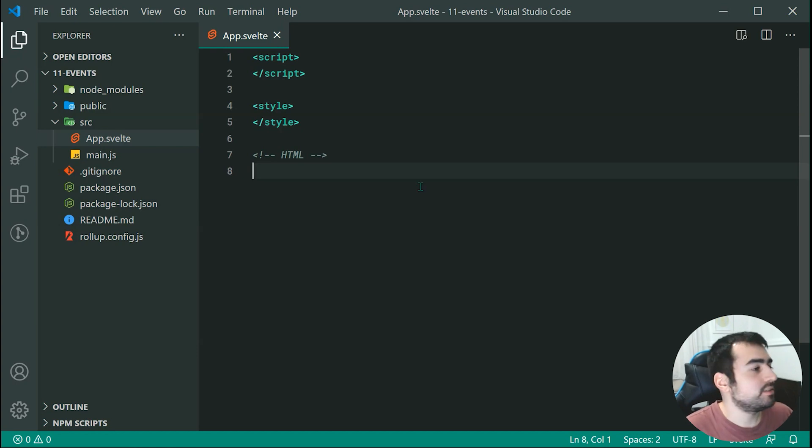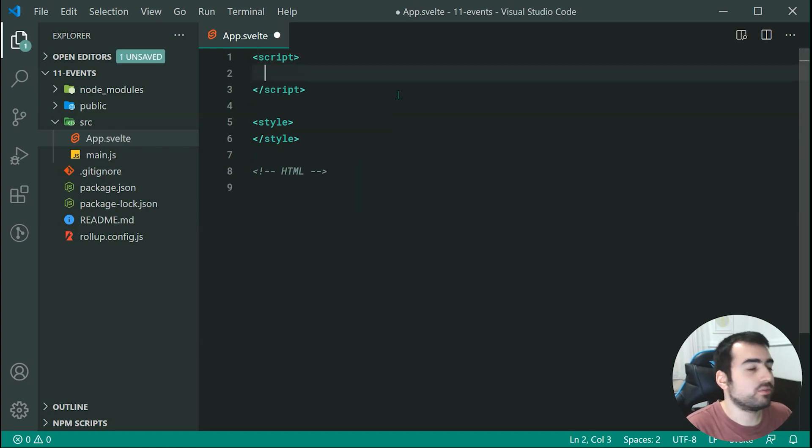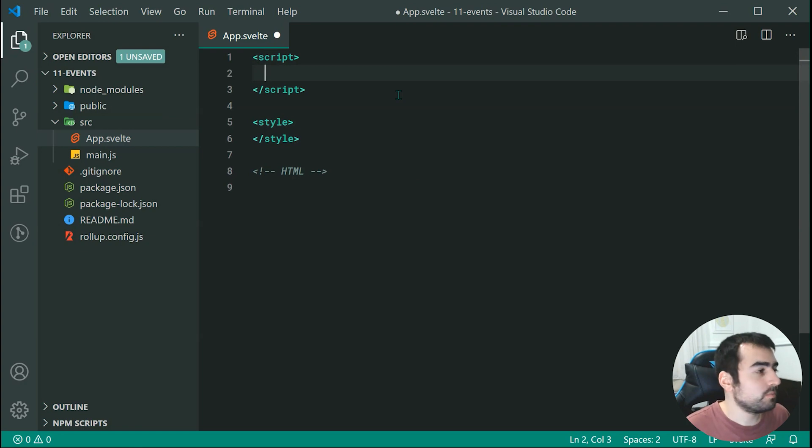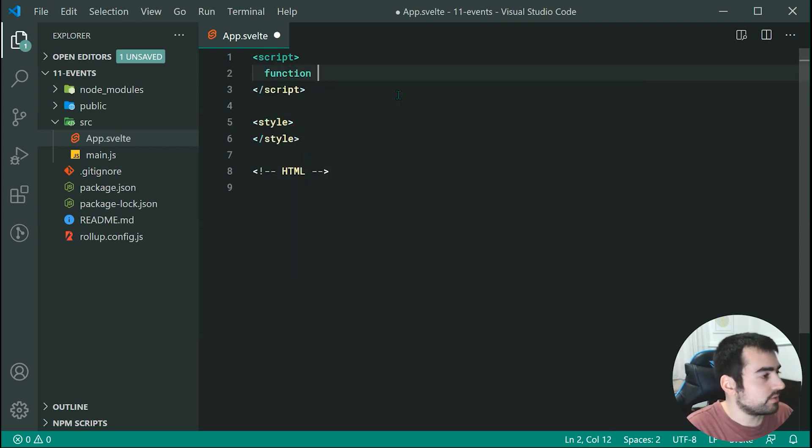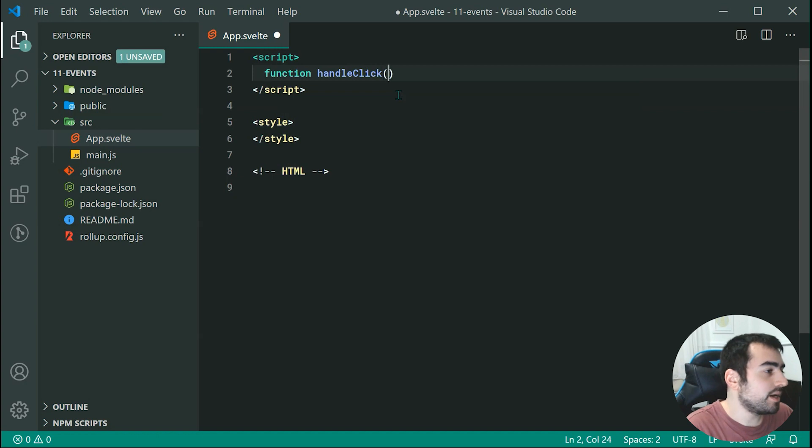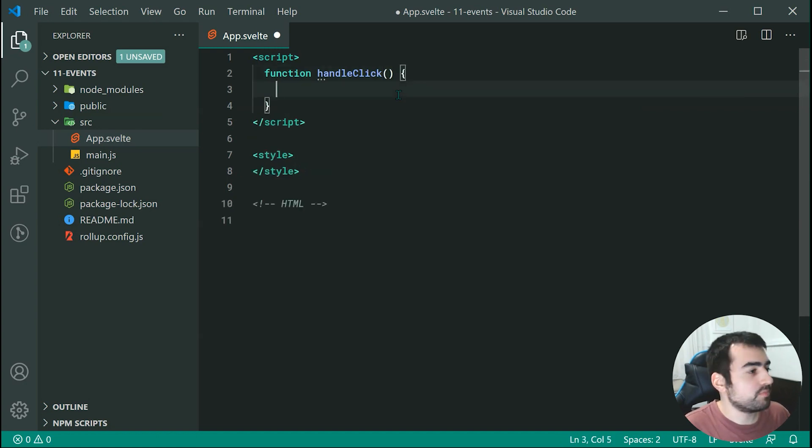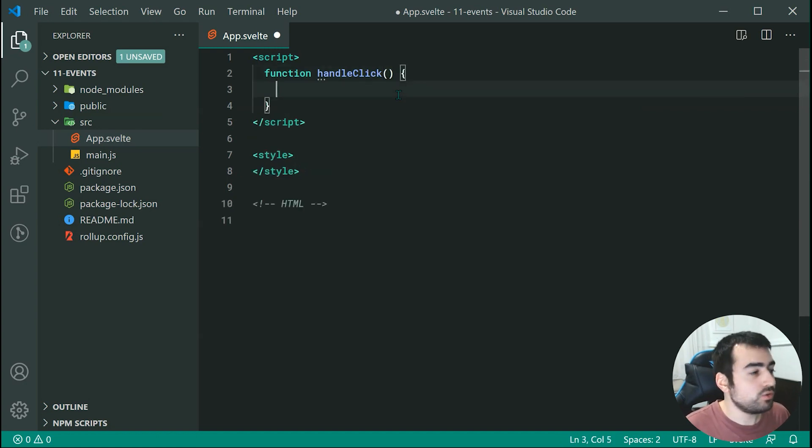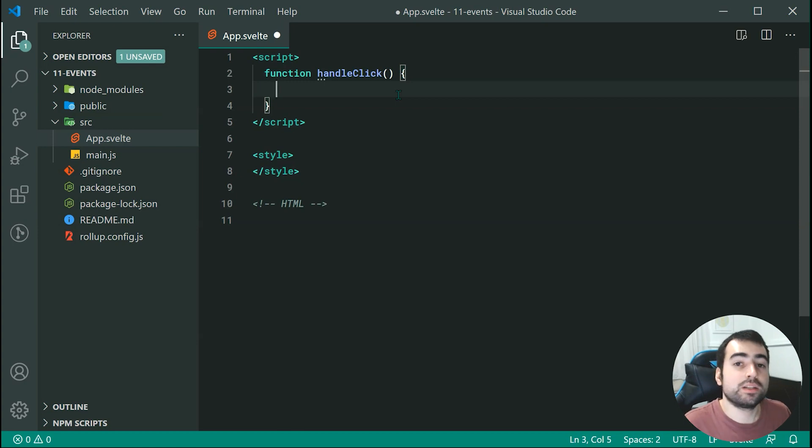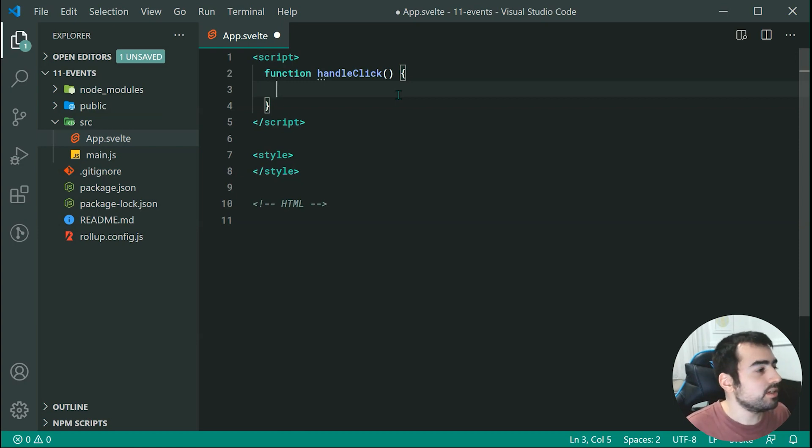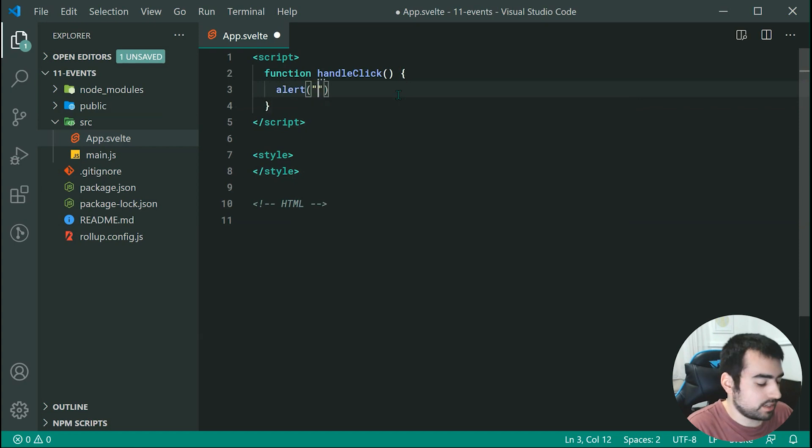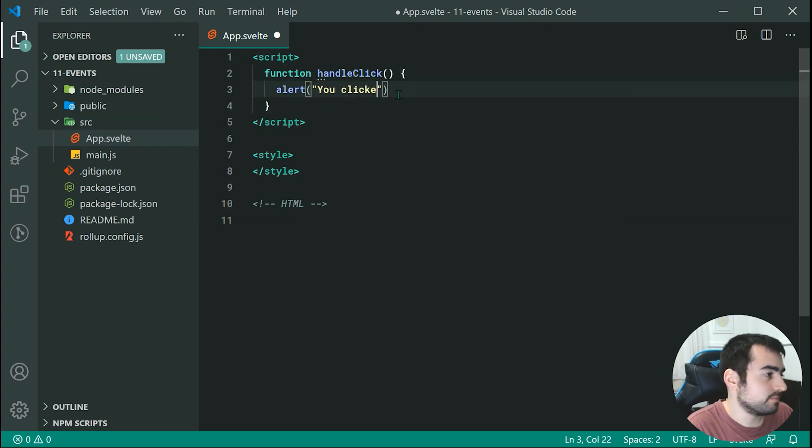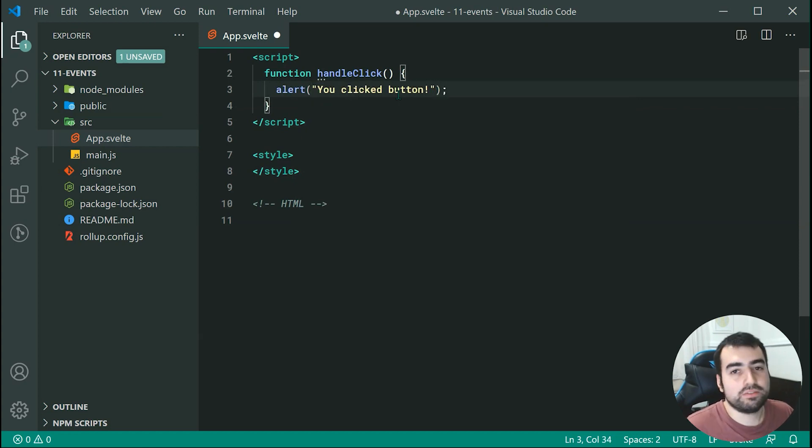So we need to first declare an event handler for reacting to a particular event. Right here we can make a new function. We can call this function handleClick. So basically we're going to be adding this event handler to a button when you press or click on the button. We can say right here for example alert and we can say you clicked the button. So quite straightforward.